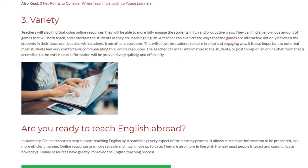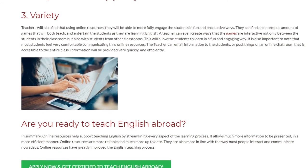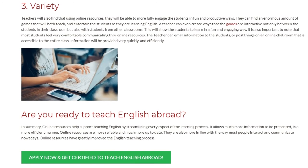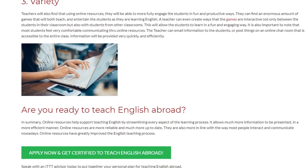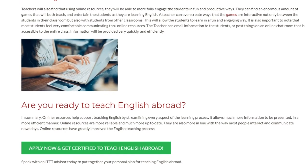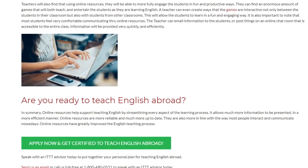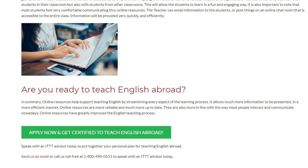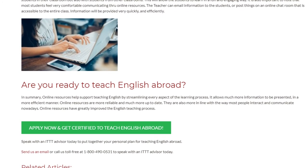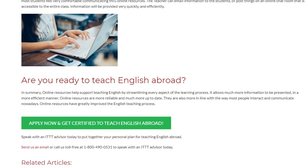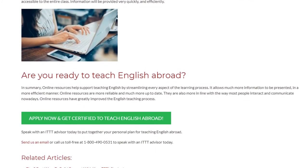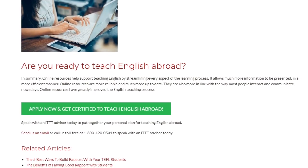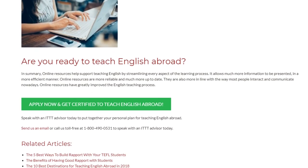In summary, online resources help support teaching English by streamlining every aspect of the learning process. It allows much more information to be presented in a more efficient manner. Online resources are more reliable and much more up-to-date, and are more in line with the way most people interact and communicate nowadays. Online resources have greatly improved the English teaching process. Speak with an ITTT advisor today to put together your personal plan for teaching English abroad. Send us an email or call us toll-free at 1-800-490-0531.